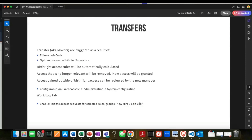Transfers are also called movers. This is what happens to people when they move through their life within a corporation — they join, have a certain title, are part of a certain department, then they move to another place. With that change usually comes a change in access. The entitlements needed for one job may be very different from what's needed for another, and if you're changing jobs, things you don't need anymore should be taken away.